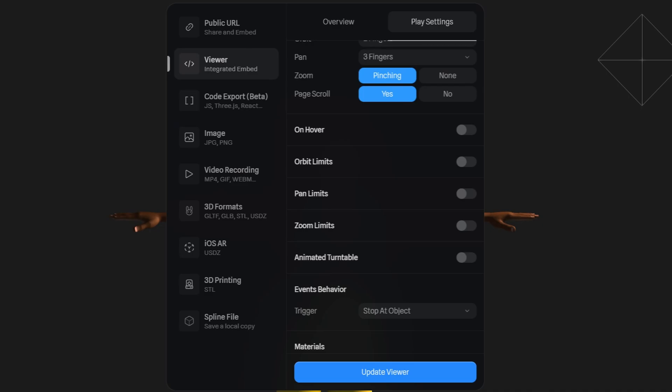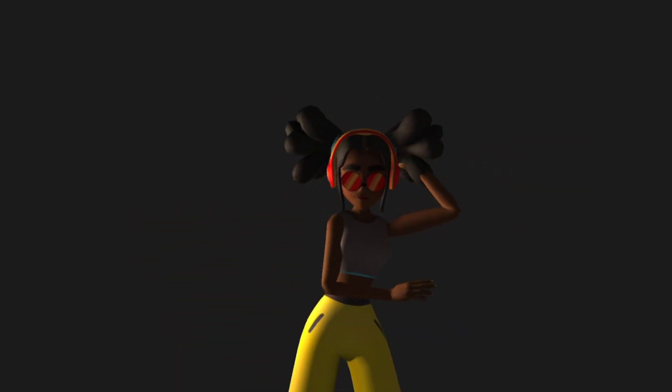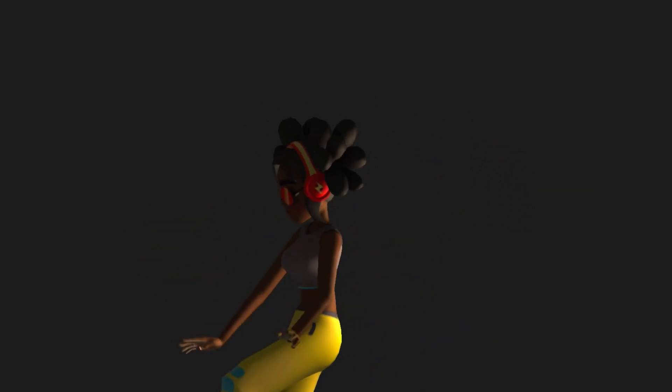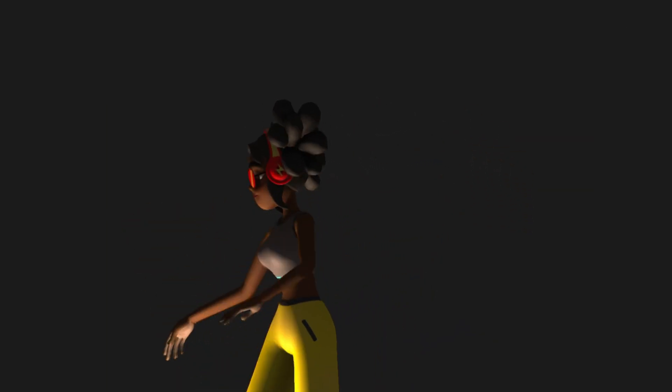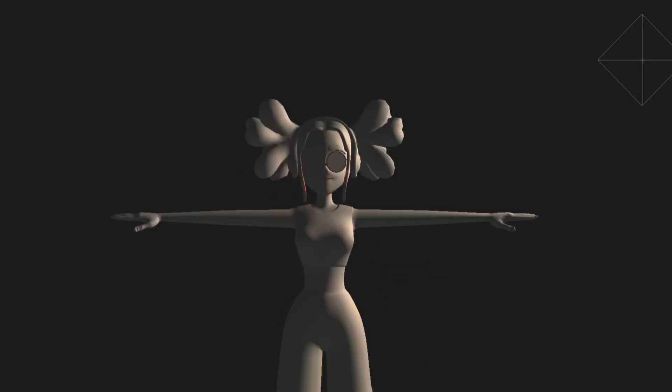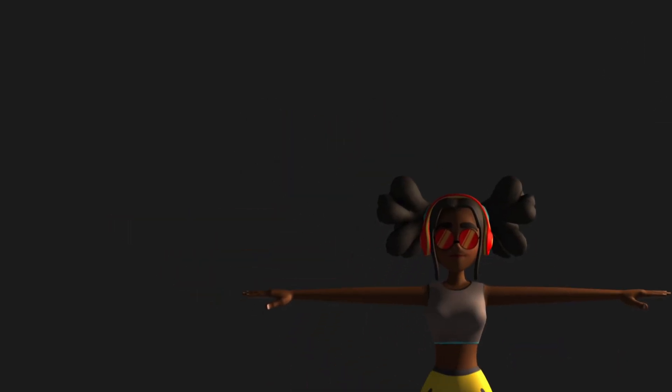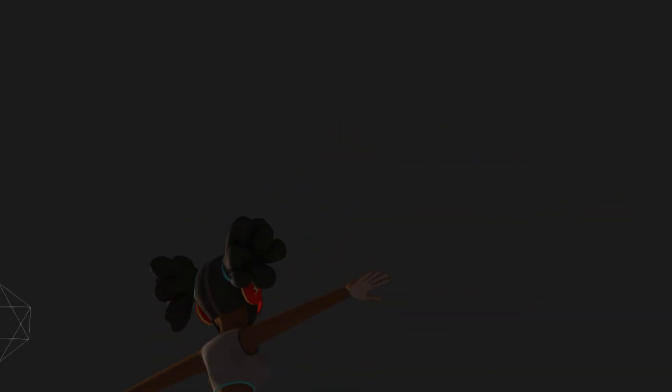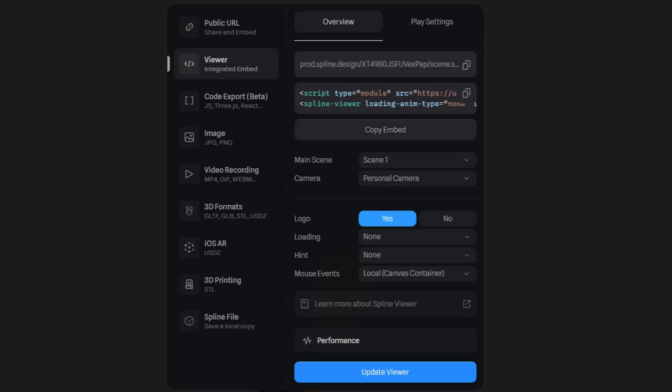In the play settings you can also disable on hover, orbit, pan, zoom, etc. So no one can actually rotate and move this around if they want to and you don't want anyone to do that on your website. So we'll disable that right here.